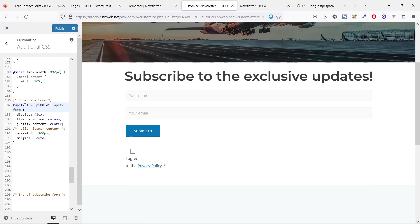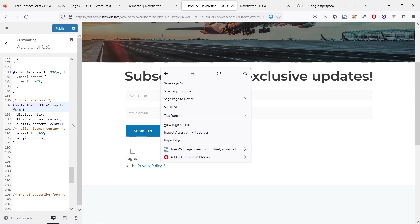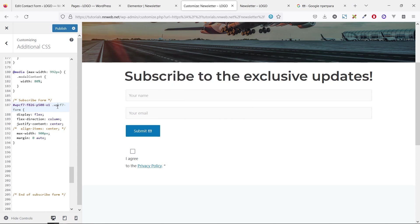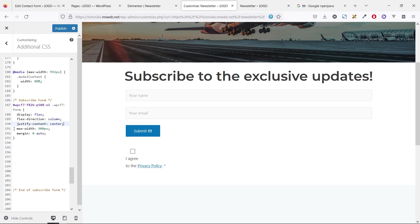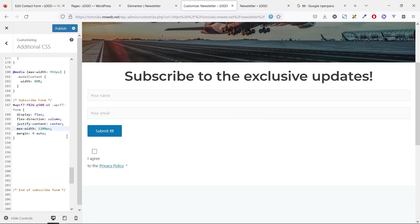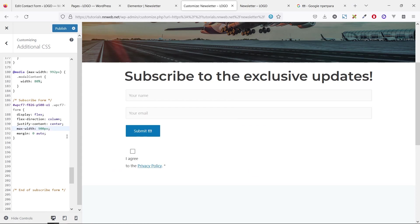So let me explain this. We target our ID and the specific class WPCF7-4 and add some CSS. Display flex, flex direction, justify content. We don't need this line. Max width is 900. You can set 1200, but in my case, it will be 900. And this line is for center.